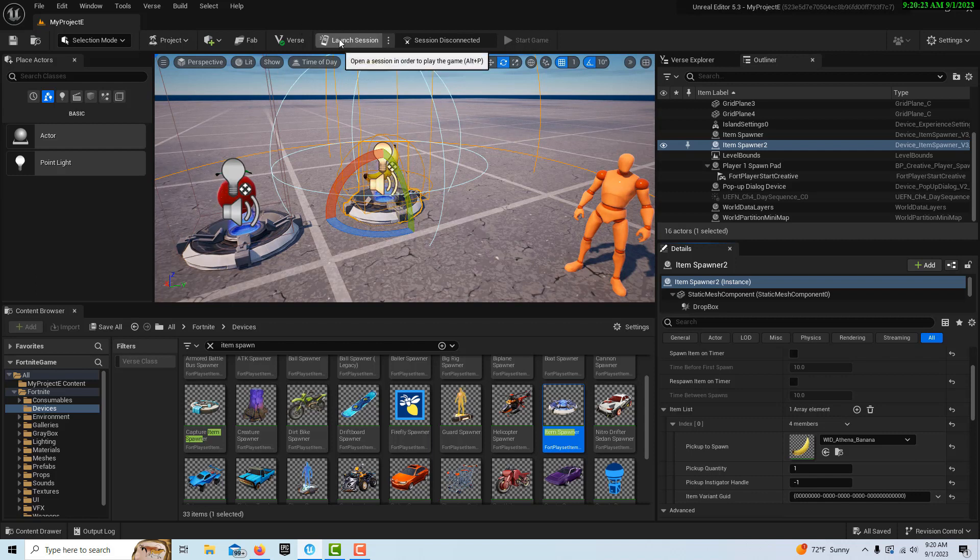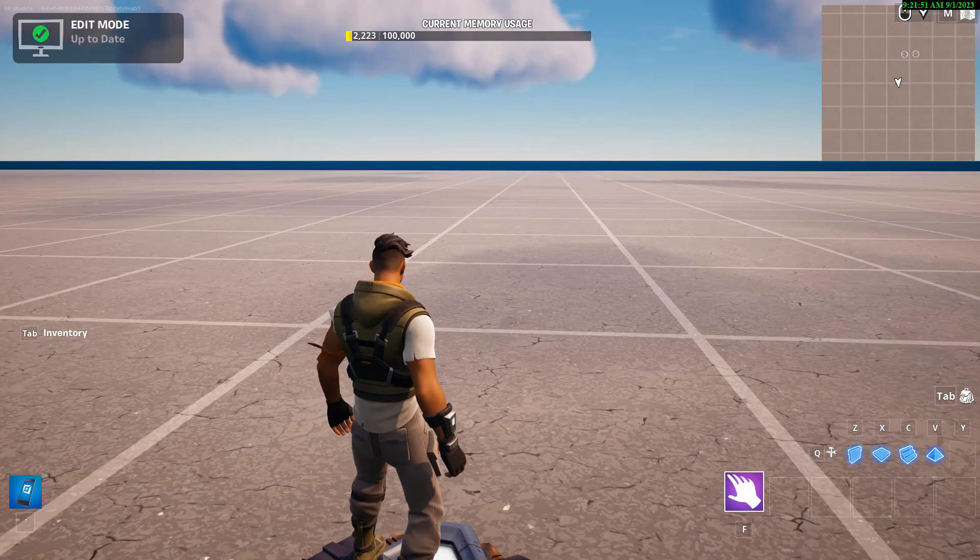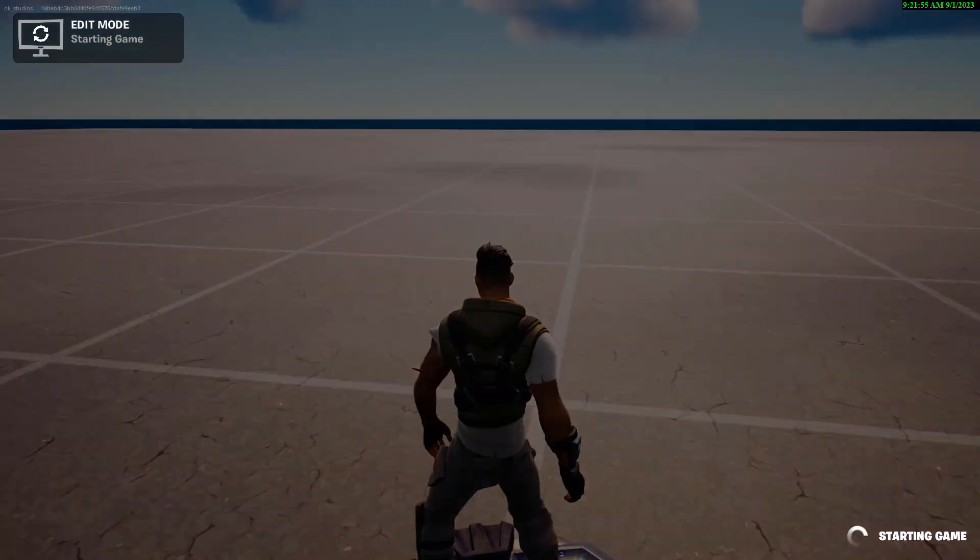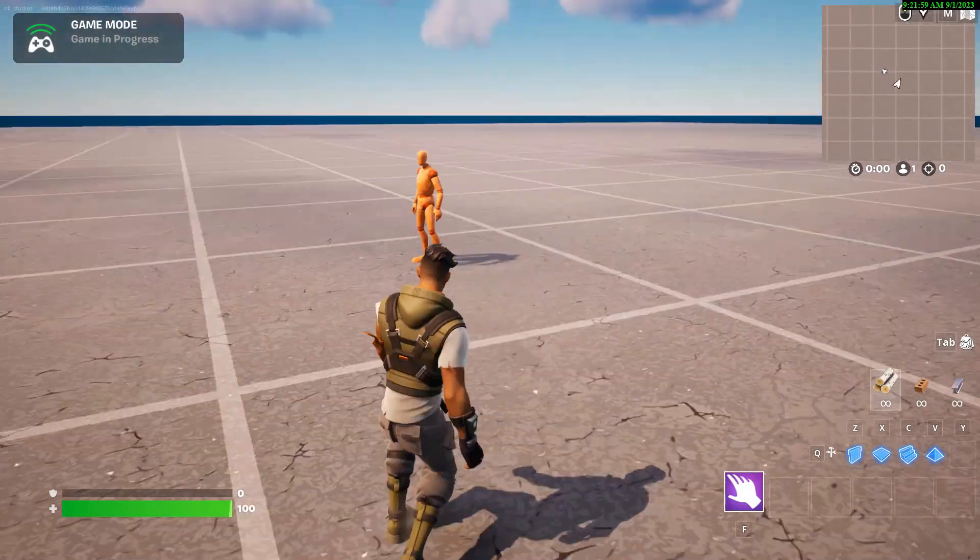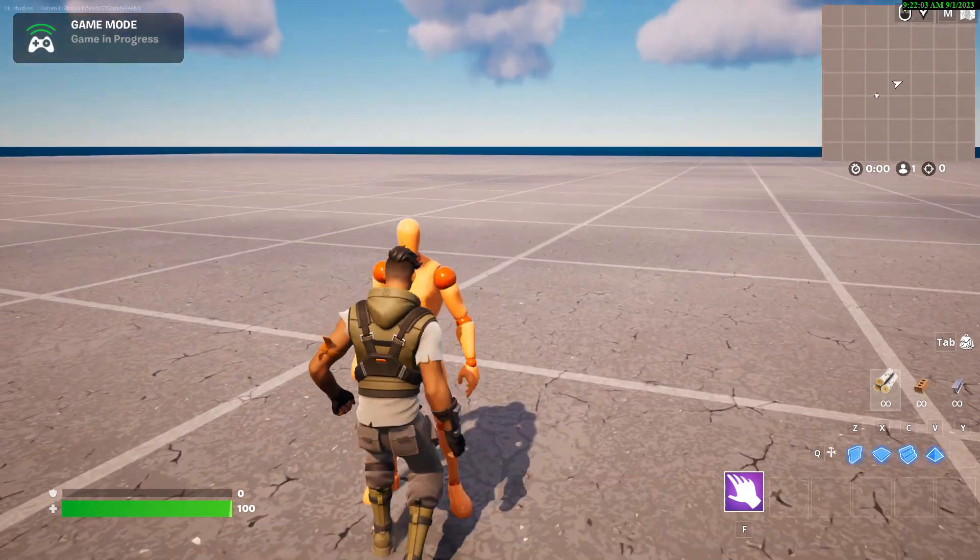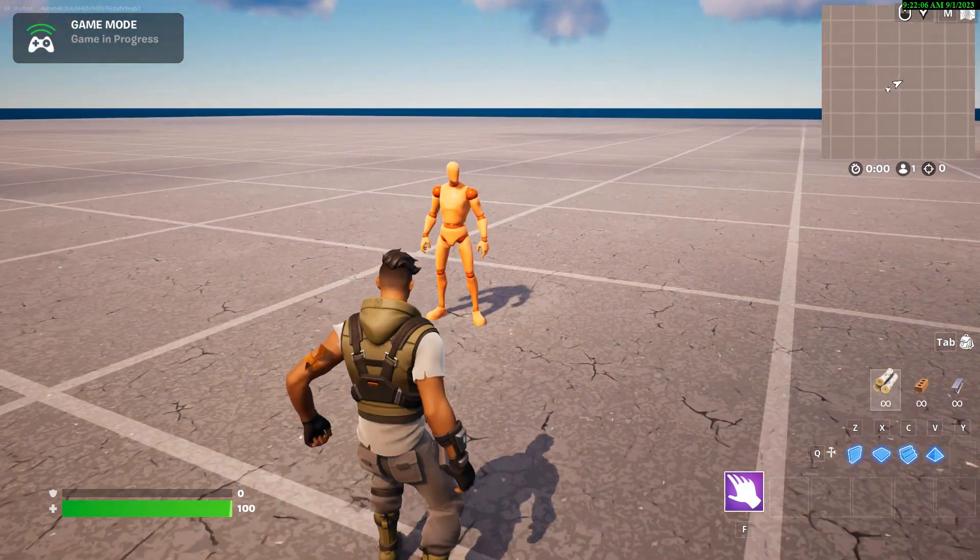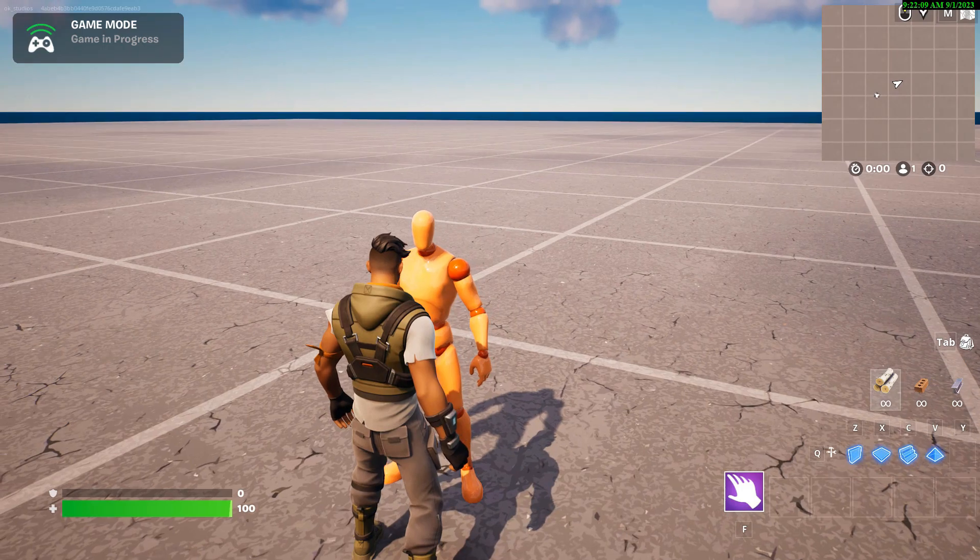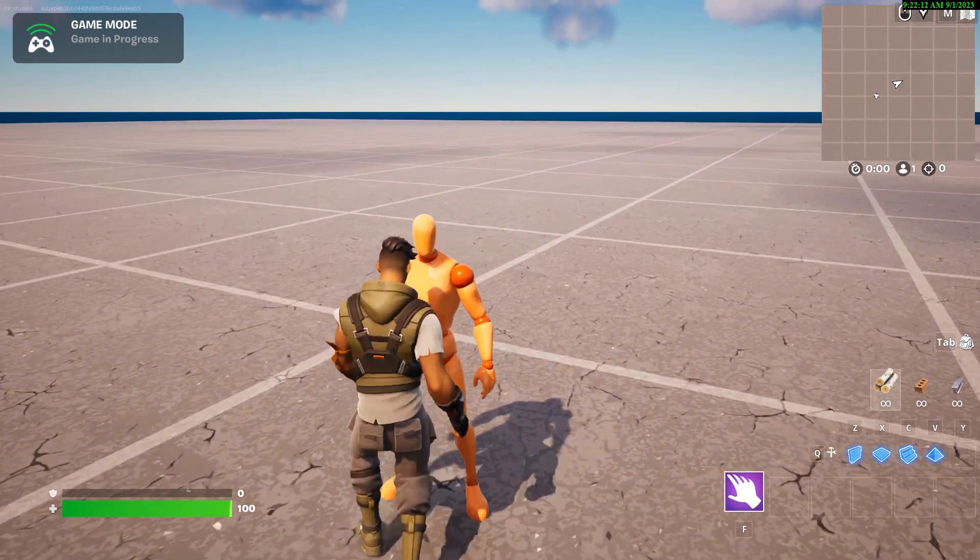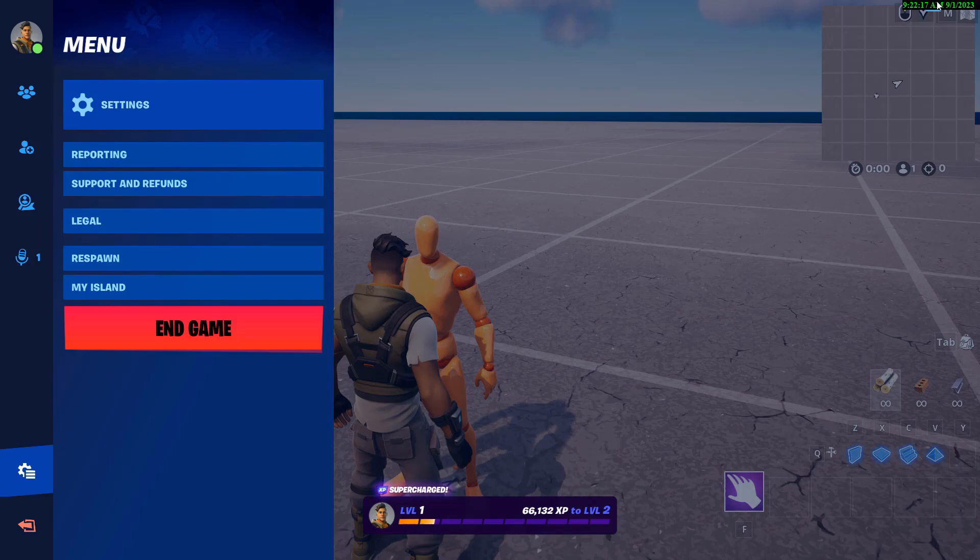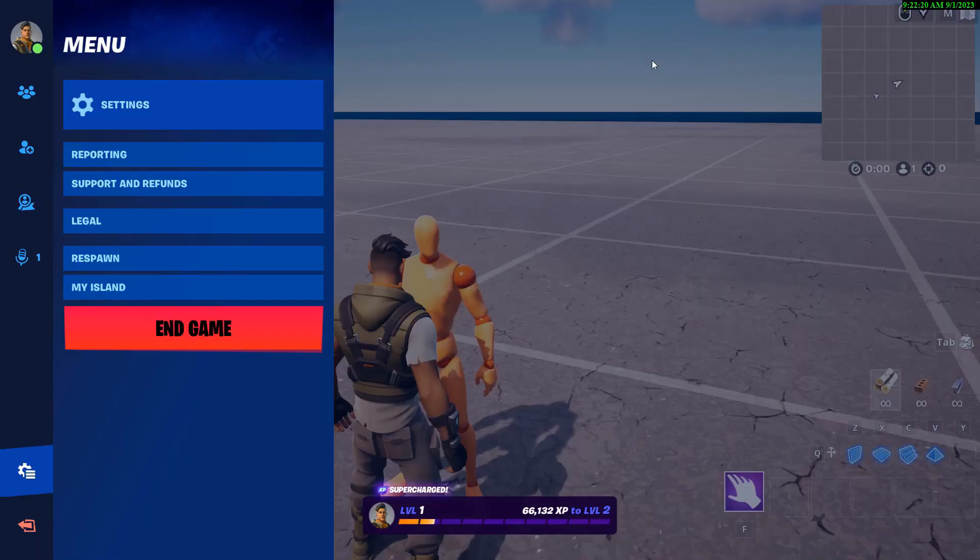We're back. Now I'm just gonna hit escape and start the game and see if this works. So here we are. We come in. There's our mannequin. We walk over and how come I don't see anything?